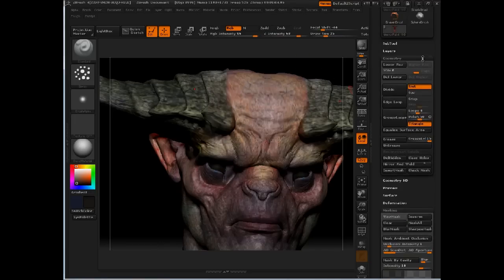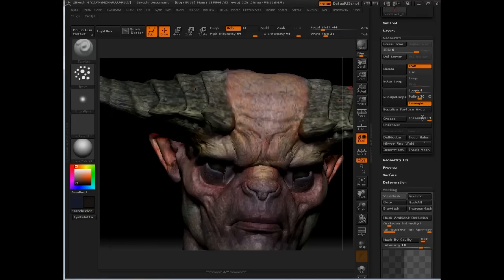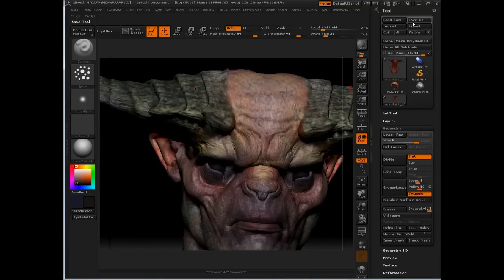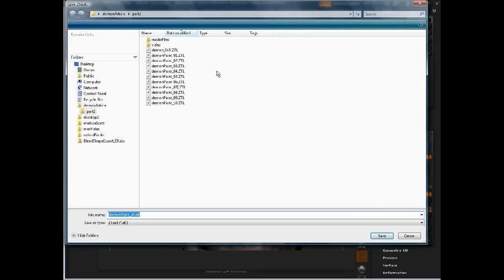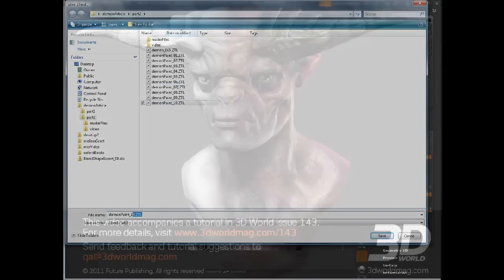And I haven't saved in a while. We've done a lot of work, so I'm going to click save as. And let's save our work here. We're up to iteration number 11.